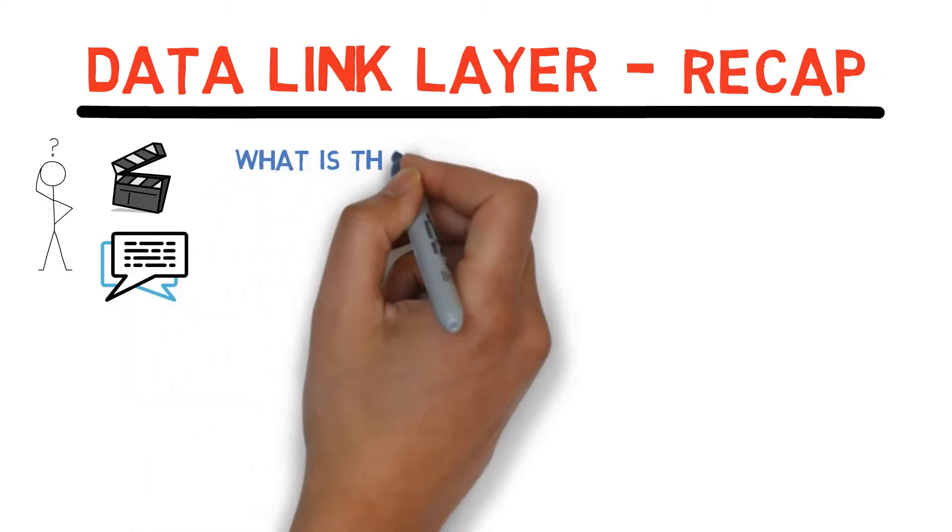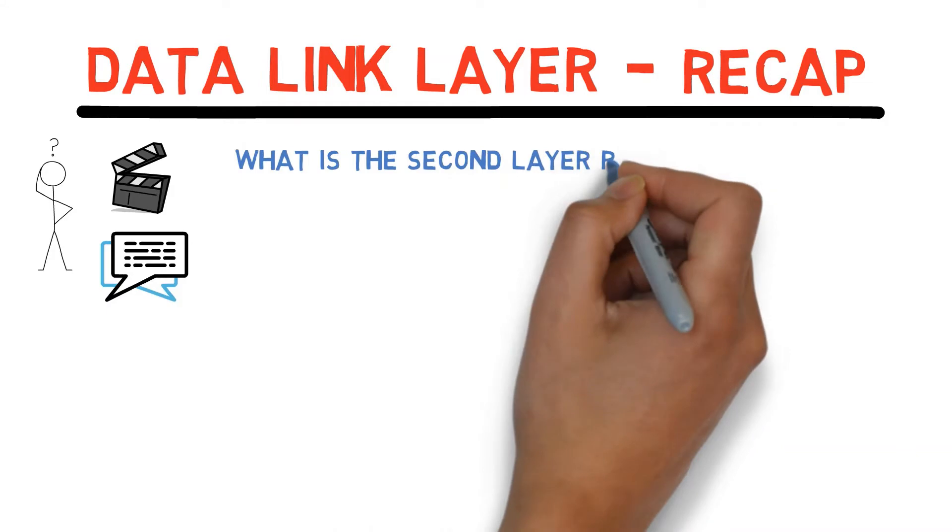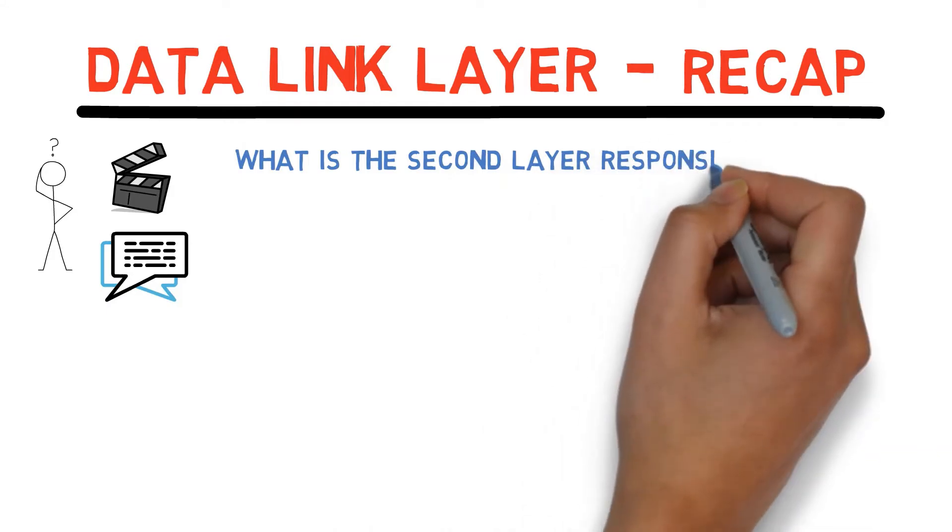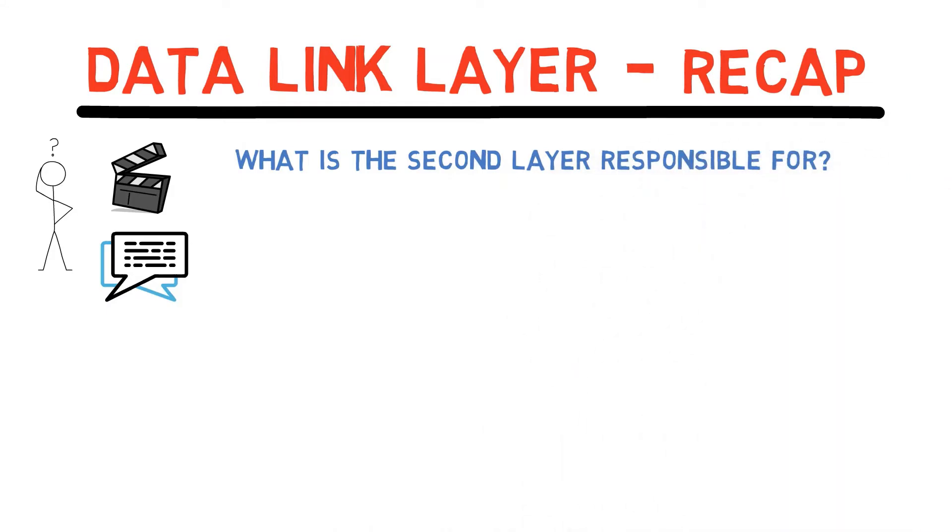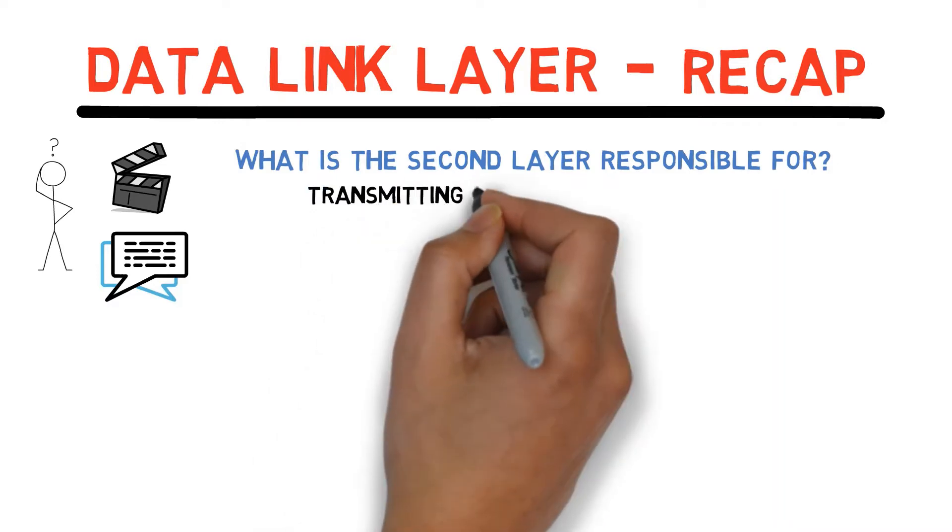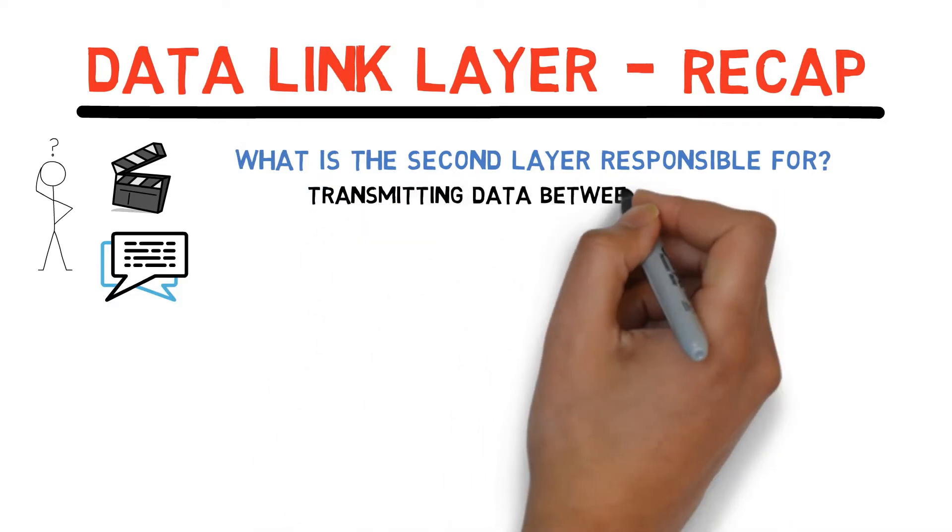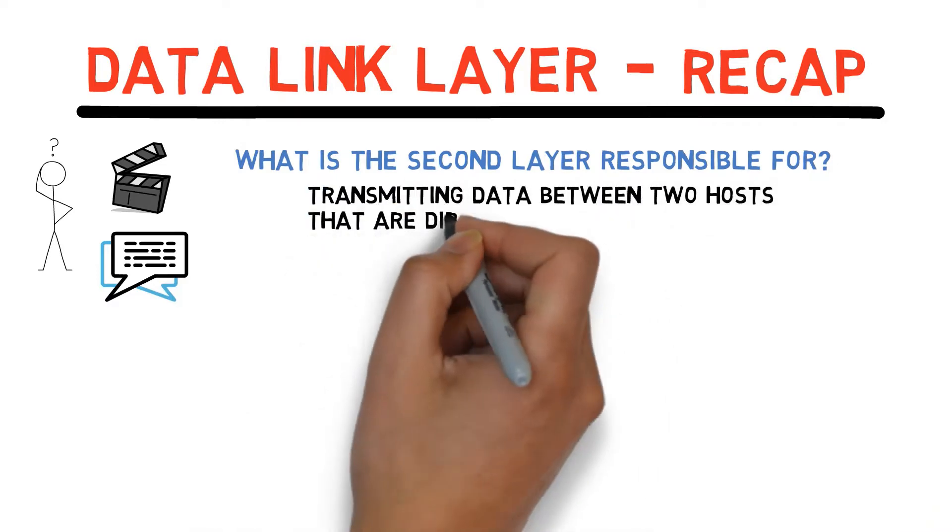So, what is the second layer responsible for? At this point it should be very easy for you to answer. It is responsible for transmitting data between two hosts that are directly linked.